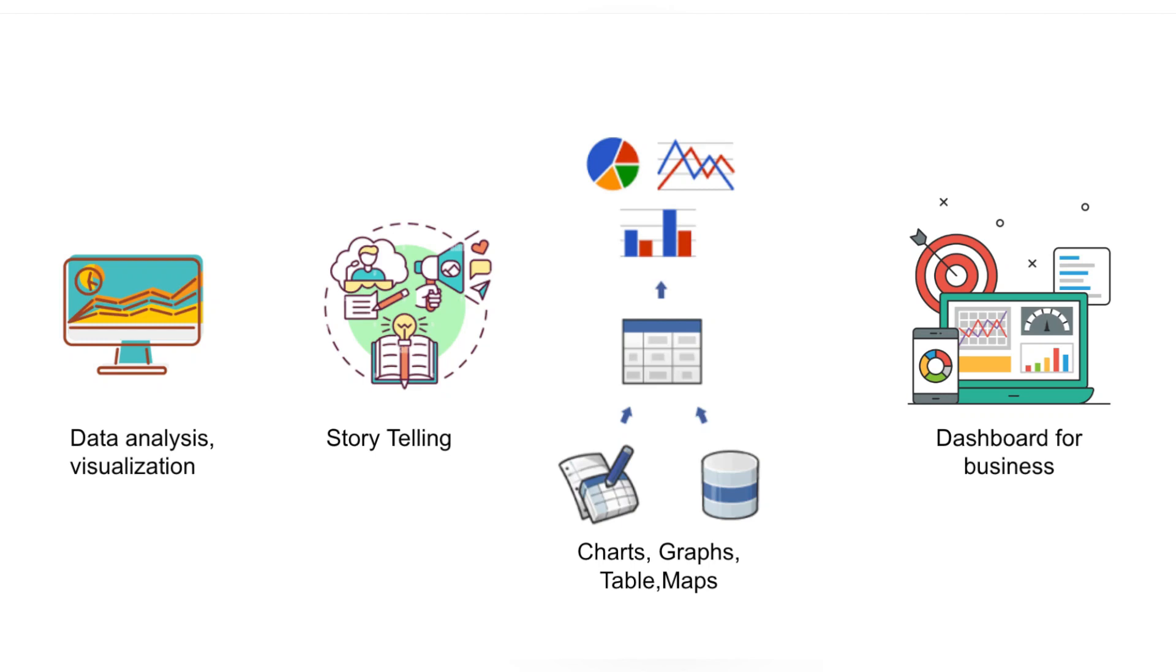Tableau is a business intelligence tool used for data analysis, data visualization, and storytelling. Data visualization is a graphical representation of information and data. You can do this using charts, graphs, and tables.